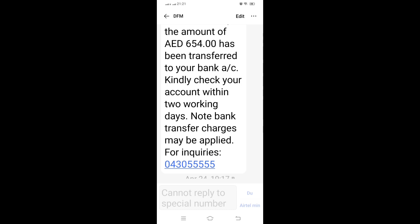This is the way you need to apply for getting a dividend through the DFM application. The same process you can follow for ADX as well, because similar options are available in the ADX application. I think this video will be helpful for you. If it is helpful, please subscribe to this channel and keep watching for future videos. Thank you friends, bye.